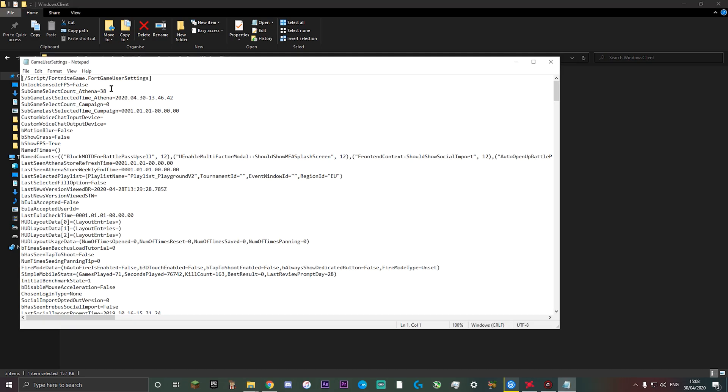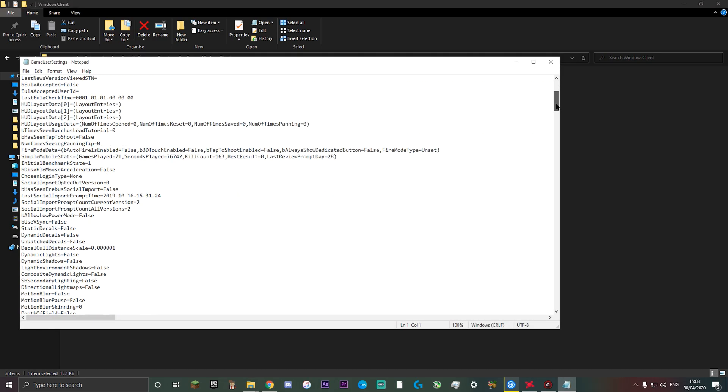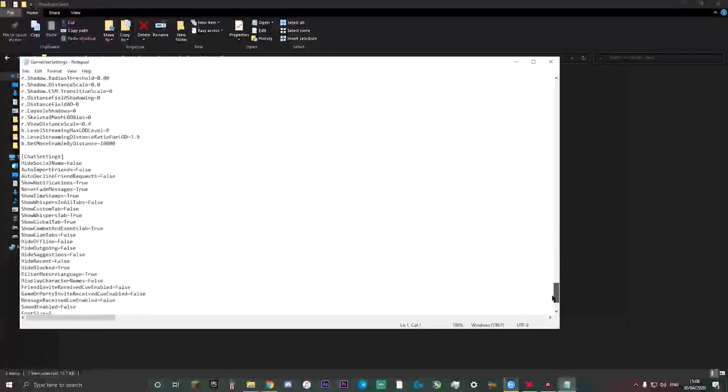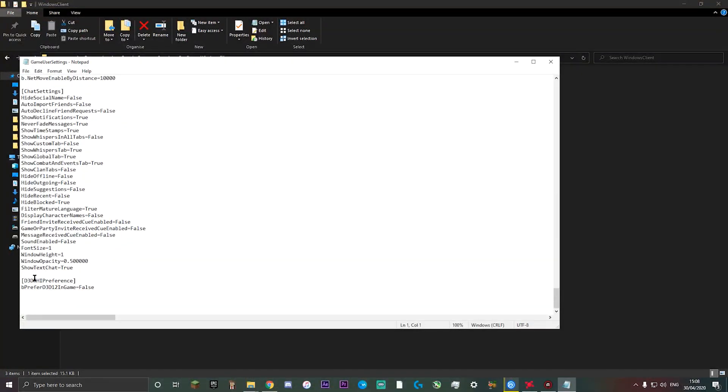Double click on this and you want to scroll all the way down to where you can see D3DRHI preference and you want to change this to false with a capital F. If that's already there as false, you can just exit out of it. But if it's true, change that to false with a capital F.